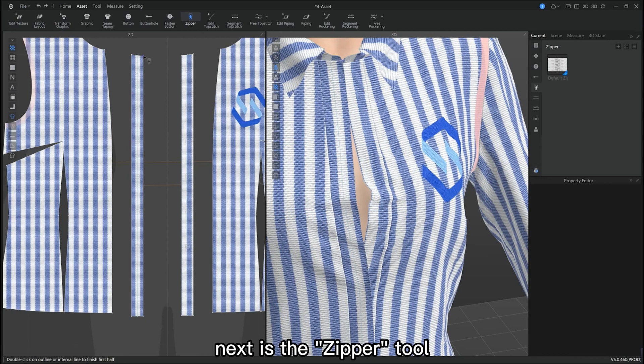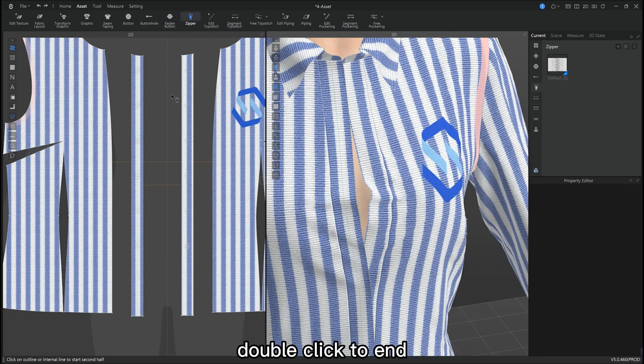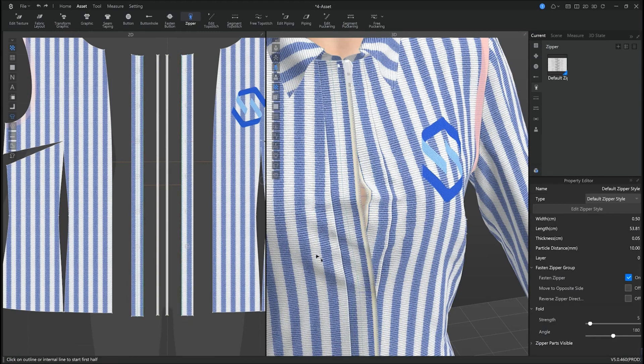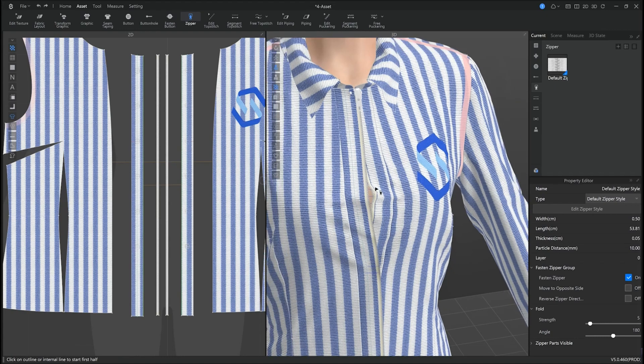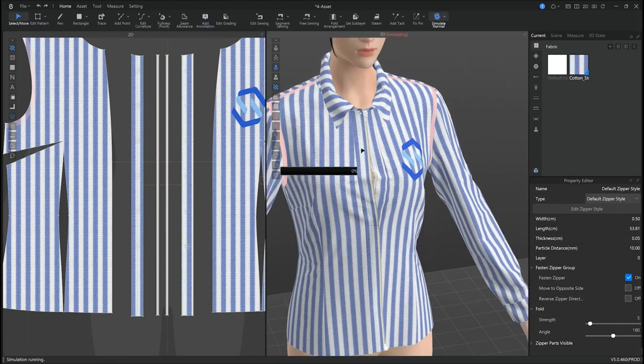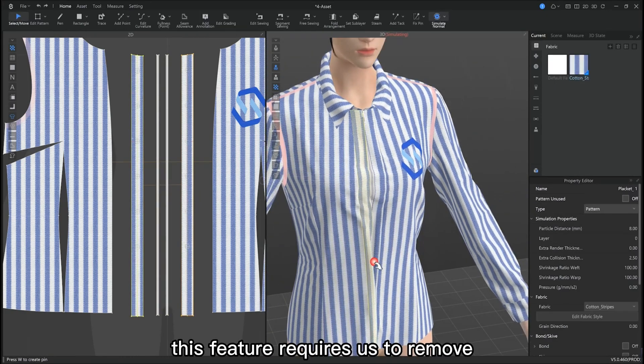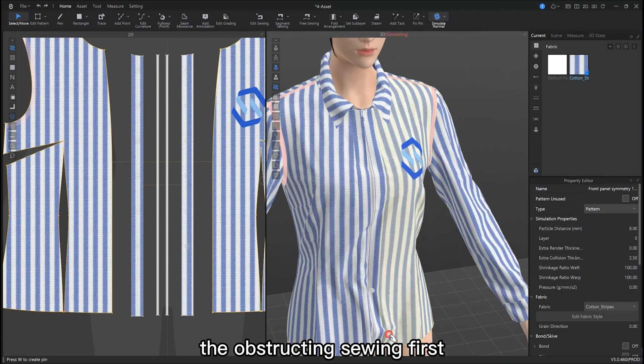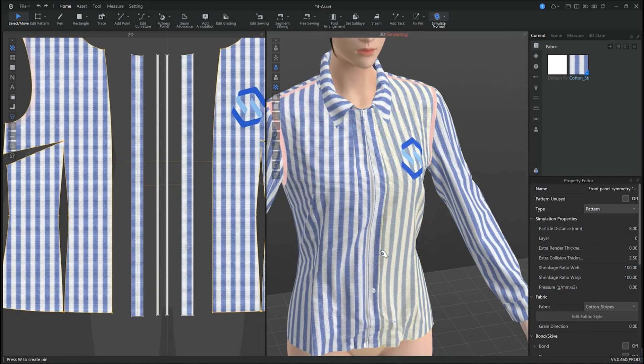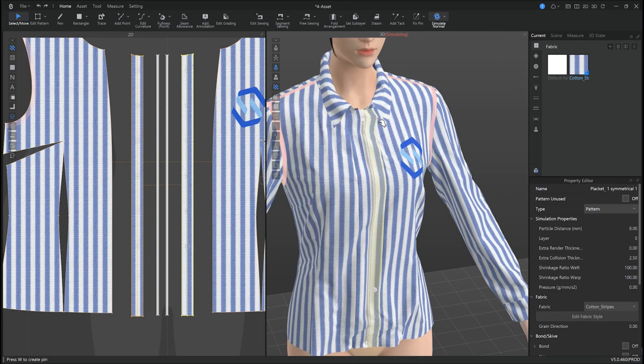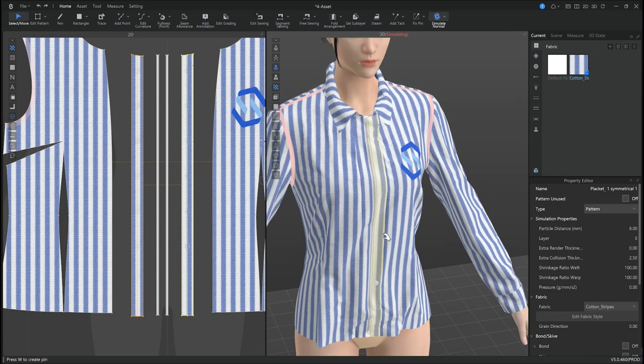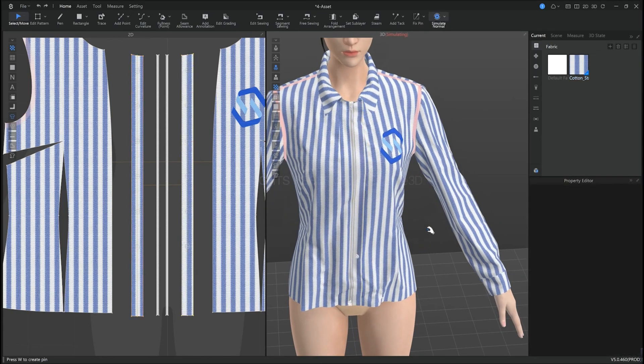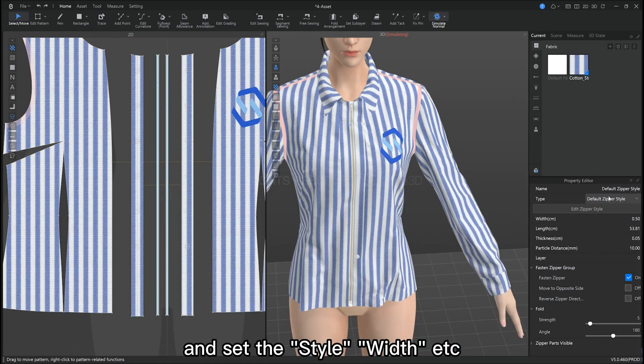Next is the zipper tool. We can directly draw the zipper on the pattern piece edge in the 2D window. Double click to end, then draw a second zipper in the same way. Note that this feature requires us to remove any obstructing sewing lines first. We can also edit the zipper's style or width in the property editor.